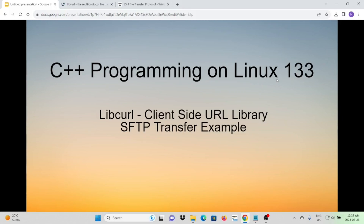Hello, this is Hui. Welcome to watch my video, C++ Programming on Linux. In the previous video, we demonstrated how to send HTTPS GET and POST requests using libcurl libraries.